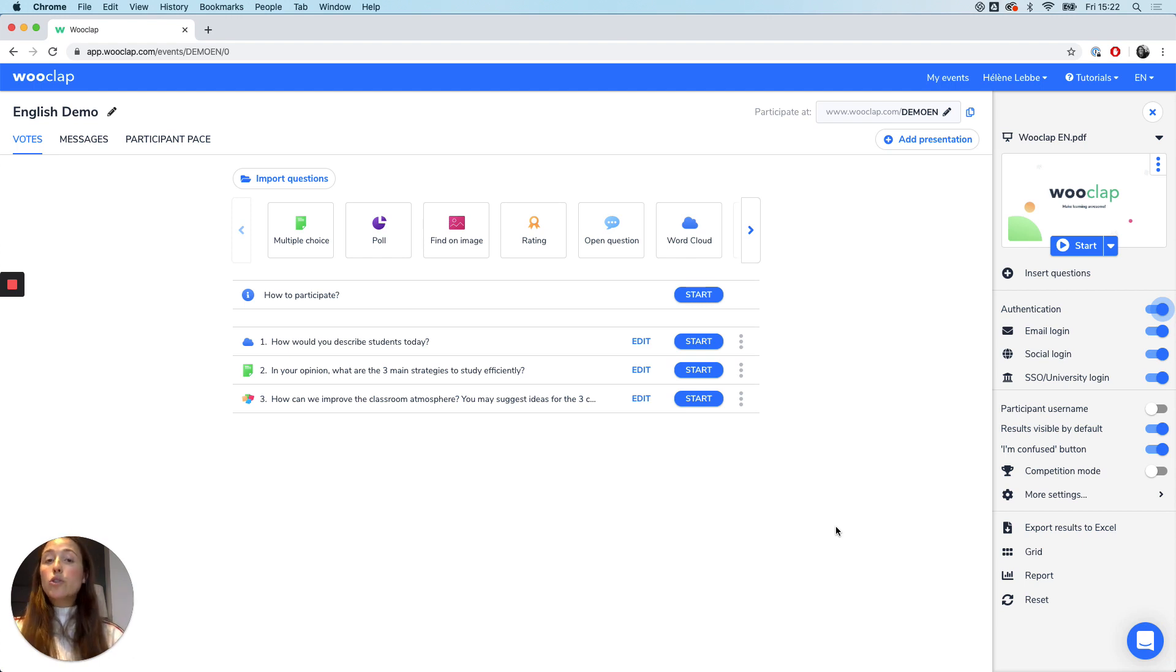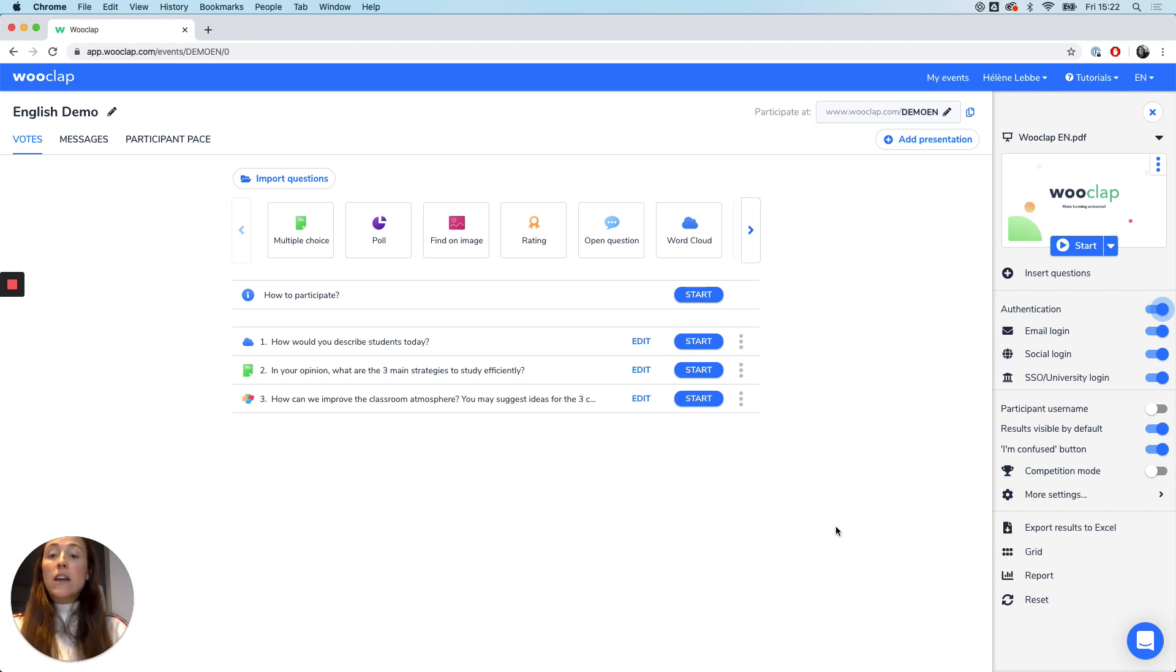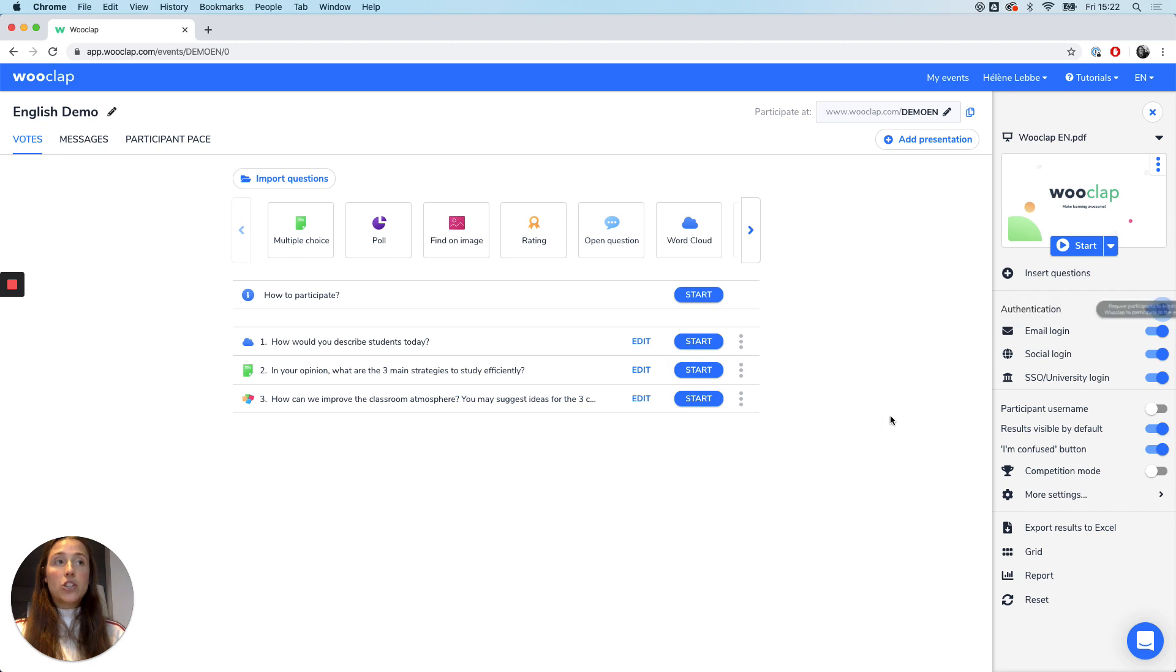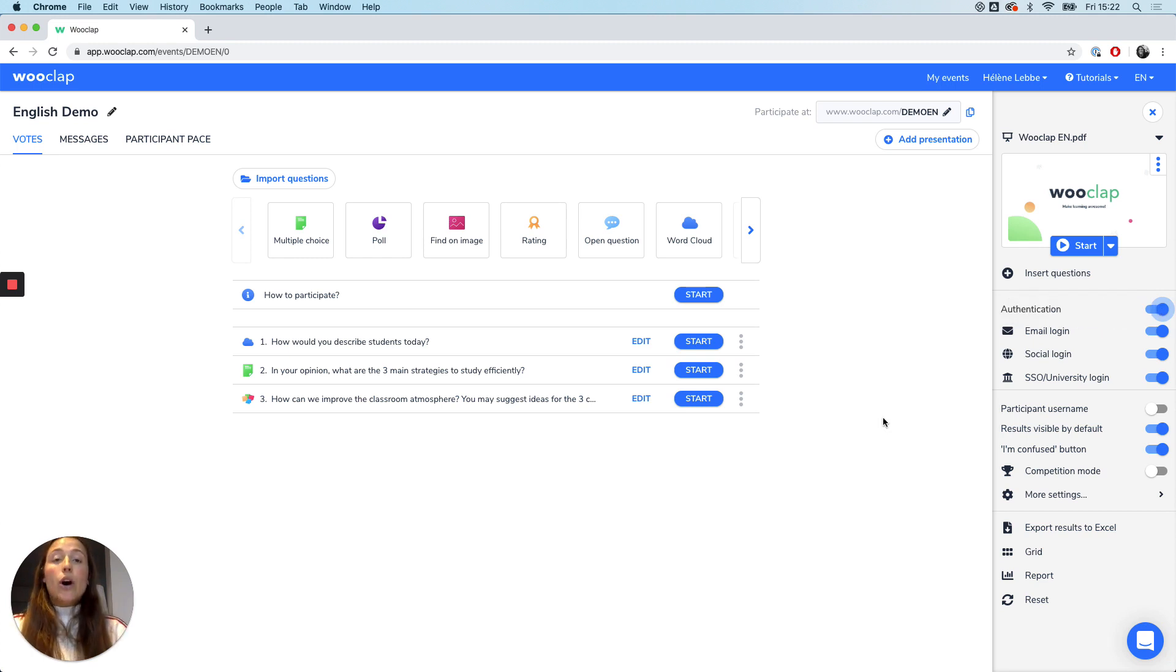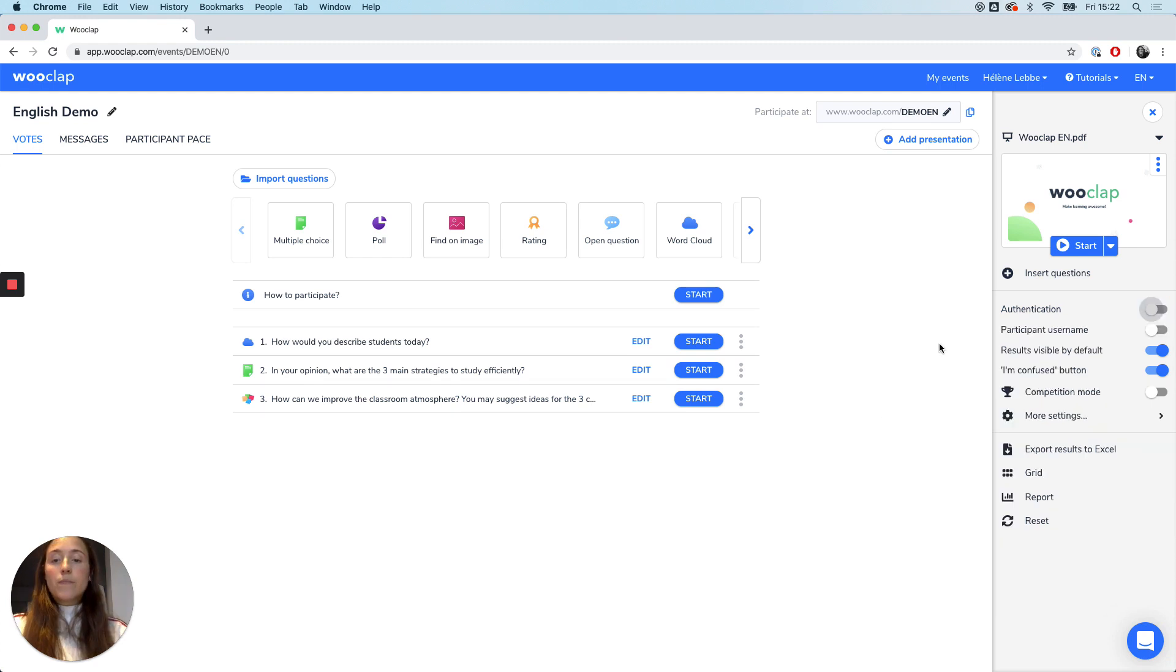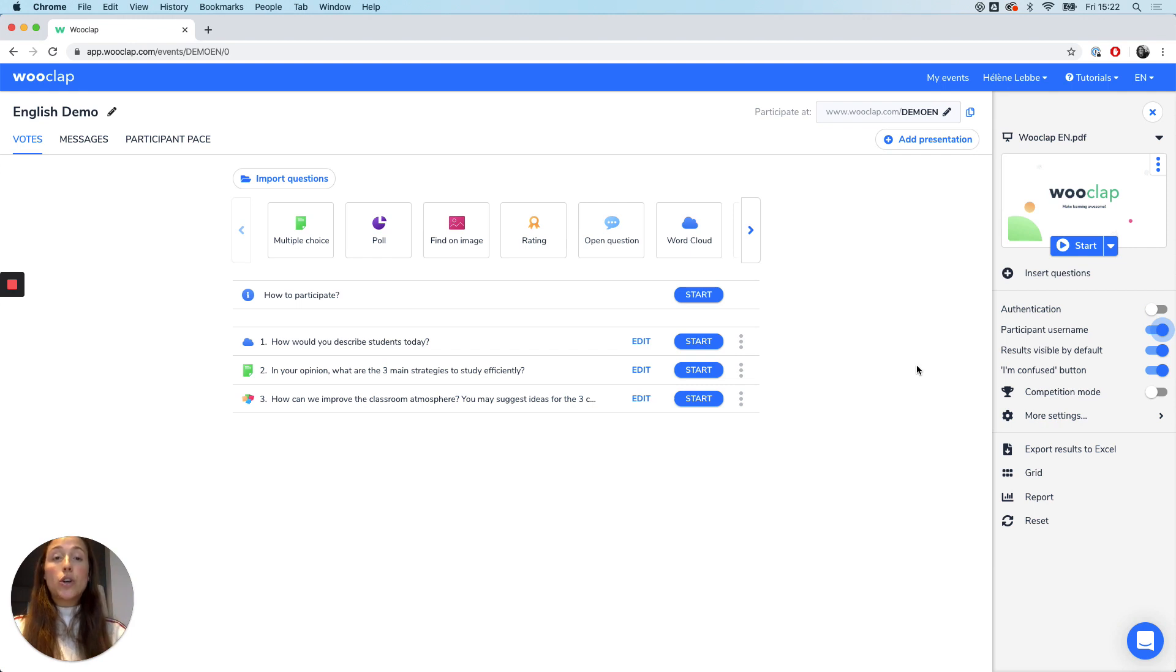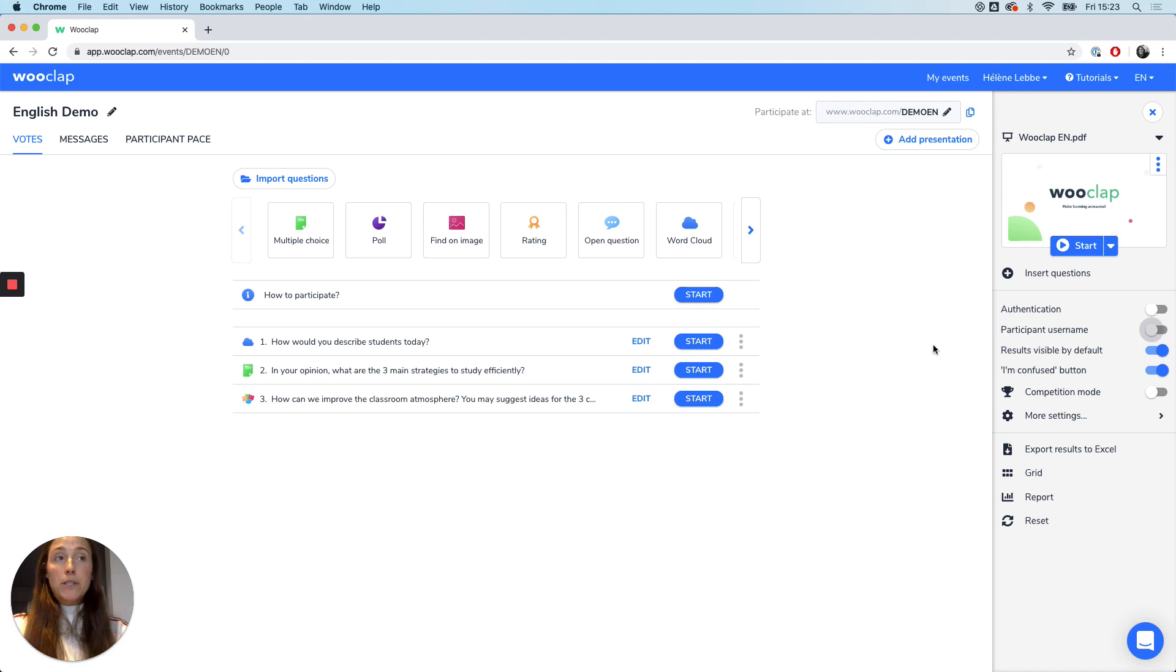I'm going to show you the features that will be really useful to generate live interactivity with your audience whilst being in different spaces. First, there are two buttons that you can activate, the authentication button right here. This will enable you to see how many people are following your lecture, who is following your lecture, and identify the participants. You also have the option to tick the participant username, which will require your audience to choose a username. Participation can also be completely anonymous.